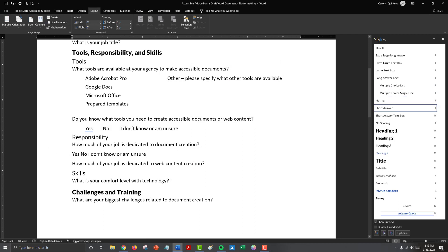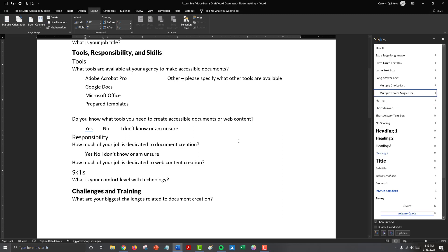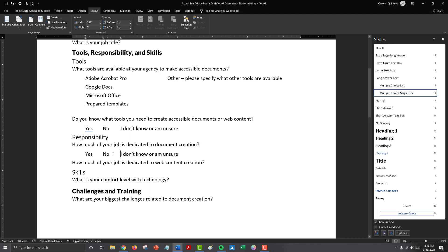So let's say I have another question that has that same setup. How much of your job is dedicated to document creation? Let's just say that was a yes, no, I don't know or am unsure question. Now if I use the single choice, multiple choice, single line style, my tab stops will be formatted exactly the same. So this can save you a lot of time as you're working on different questions.